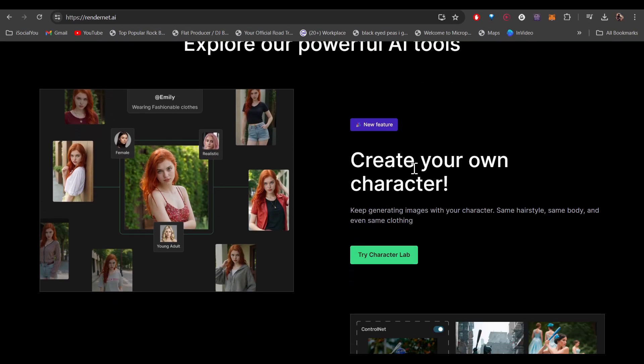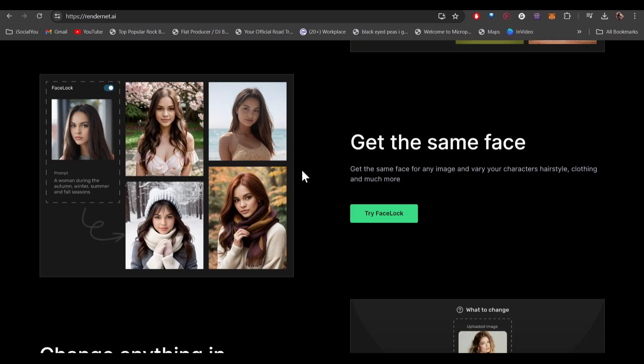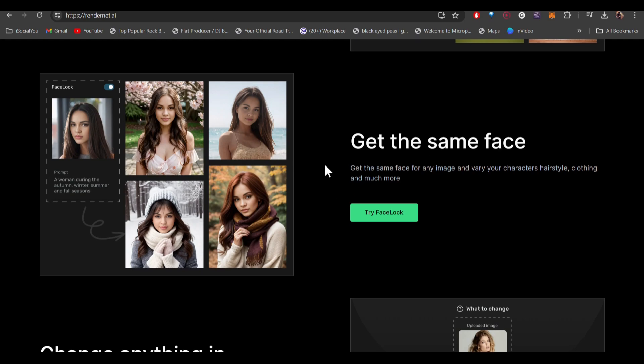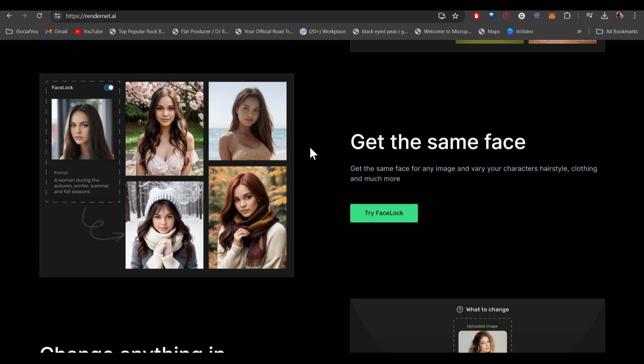It has features that let you create your own character, even upload your reference image, and then generate the exact poses. This is one of the most important parts: get the same face. This AI tool locks your AI face and generates consistent images with the AI model's face. So let's jump right in.